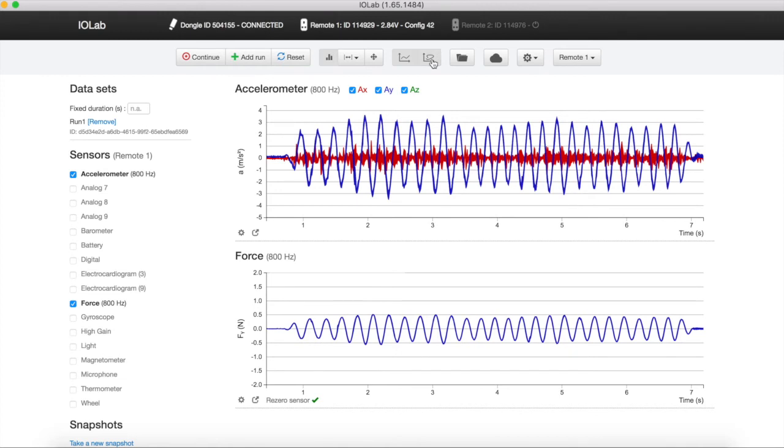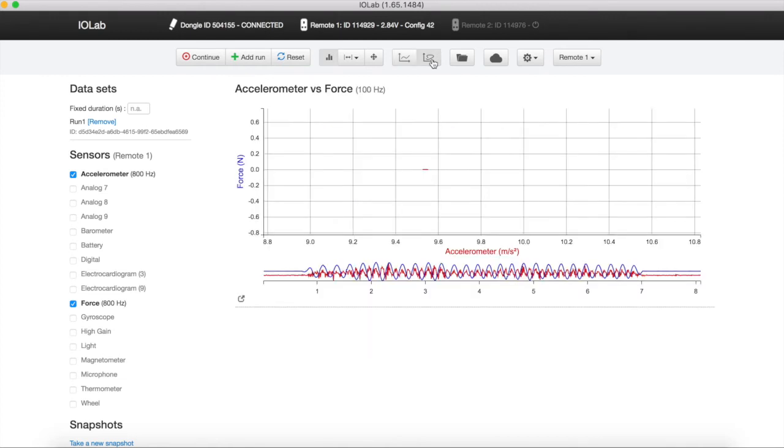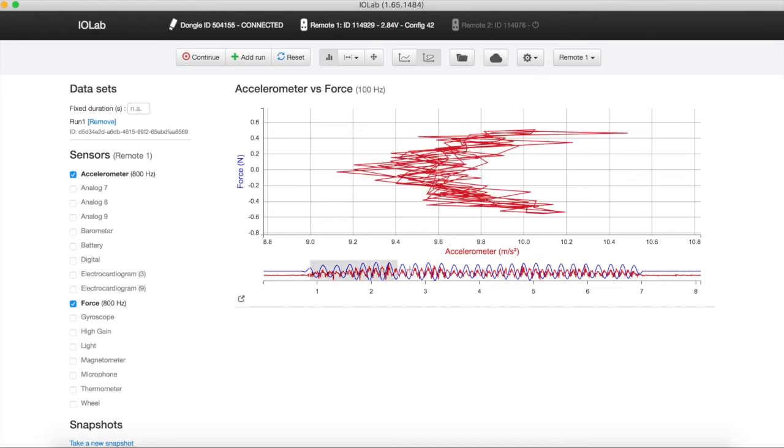This will show two datasets plotted against each other. Select portions of the data under the main graph to have it displayed.